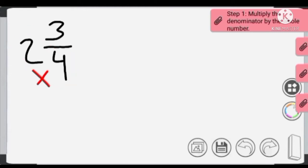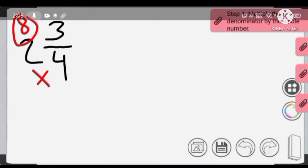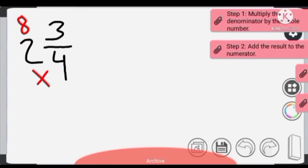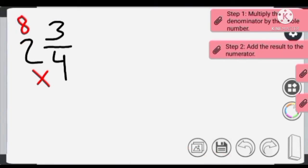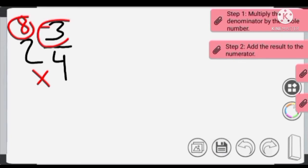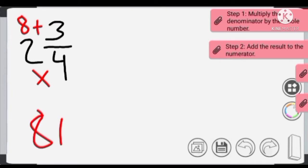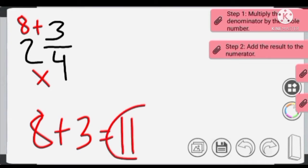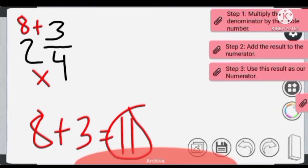We multiply 4 times 2, which equals 8. Then step 2: we are going to add the result to the numerator, which is 3. So 8 plus 3 equals 11.